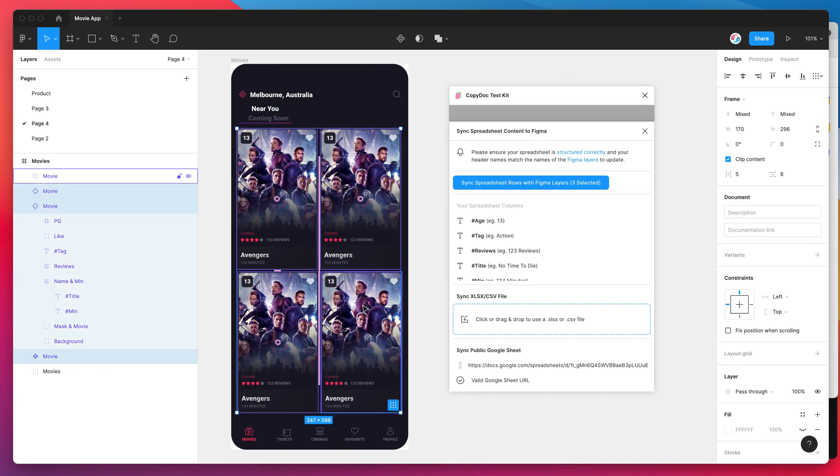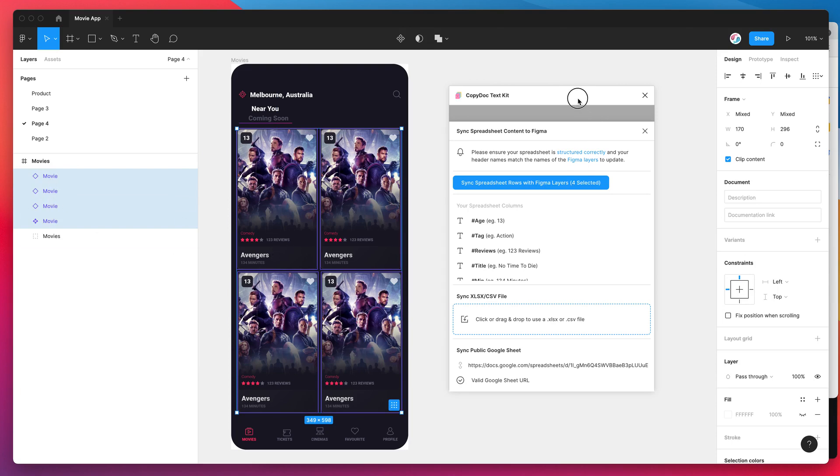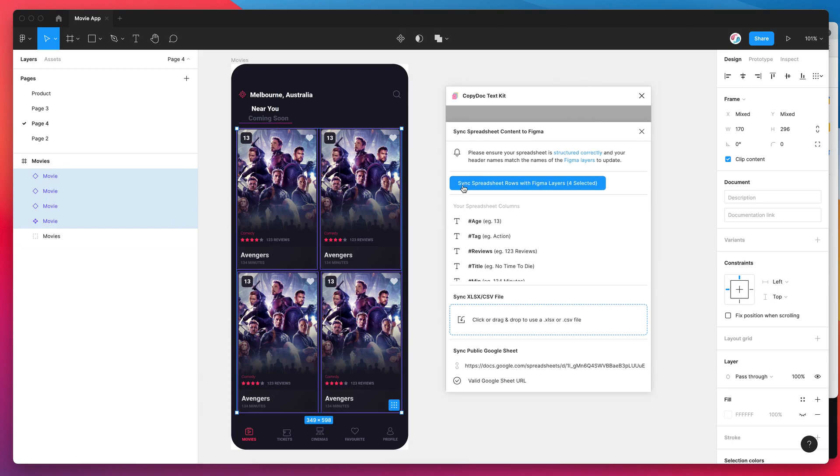So now all we need to do is click on those four layers. I've got the component selected and the three instances and now that I've got those selected I can go back to my plugin.